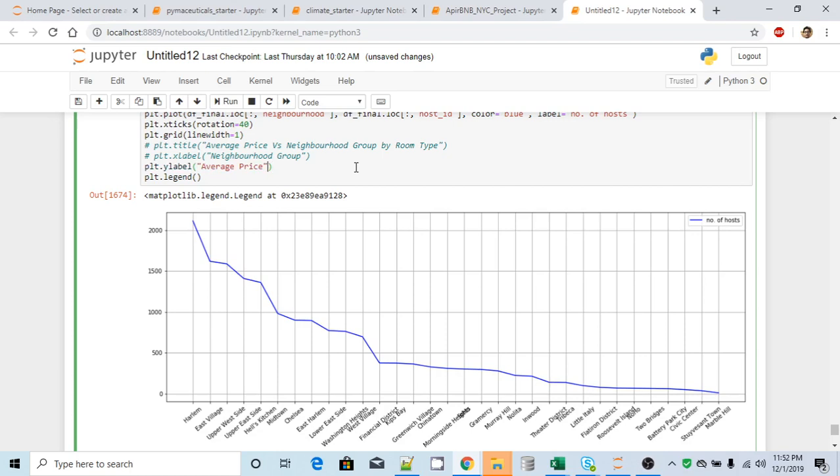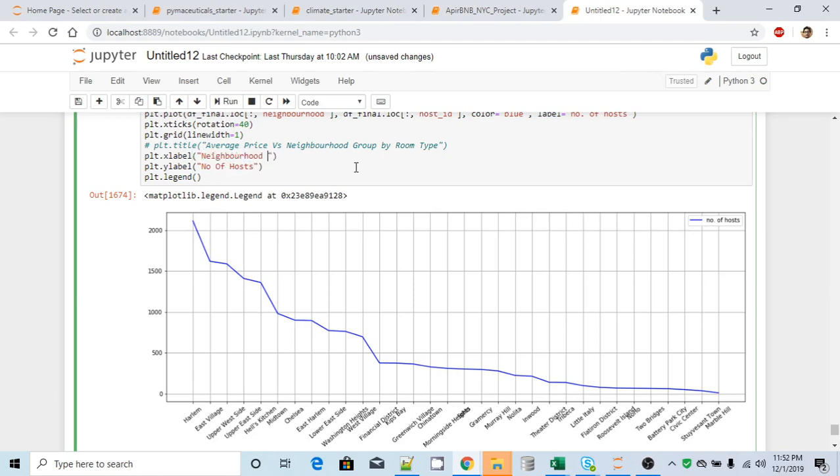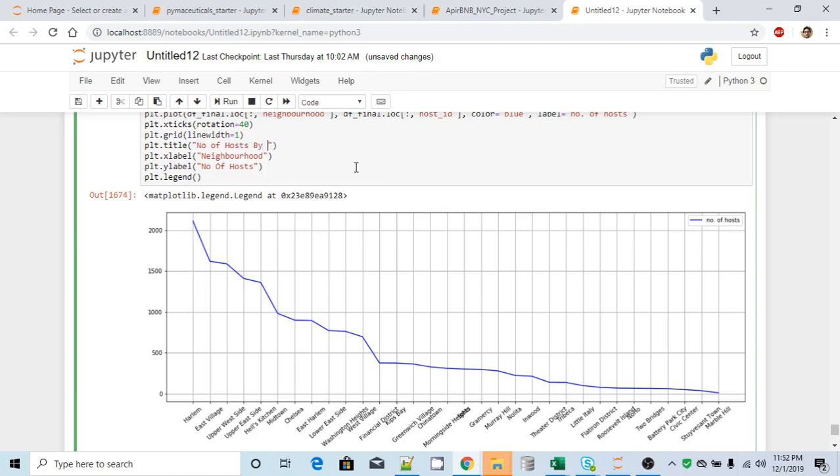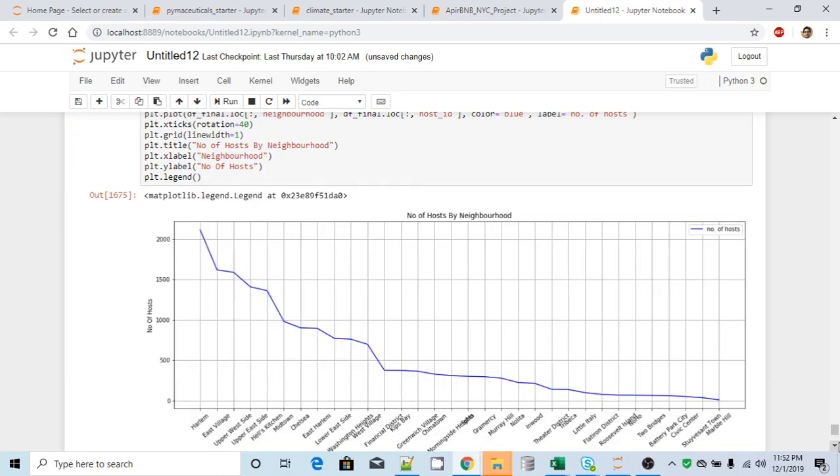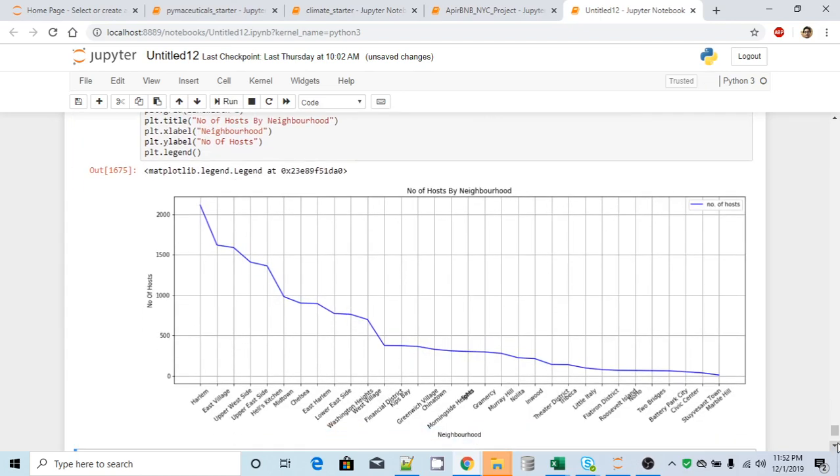Let me add label as well. So on y-axis, it's number of hosts. As of for time being, let's change that to count of hosts or number of hosts. X-axis is nothing but neighborhood, and title is number of hosts by neighborhood. So I will simply copy this guy. Yeah, this looks much better.